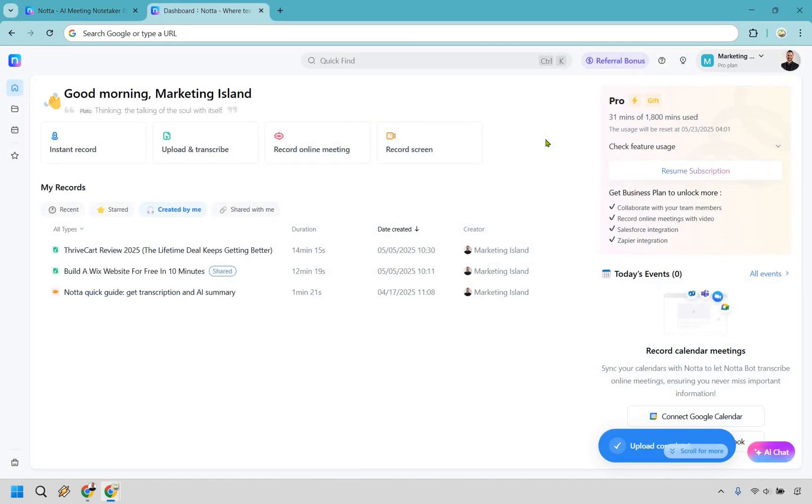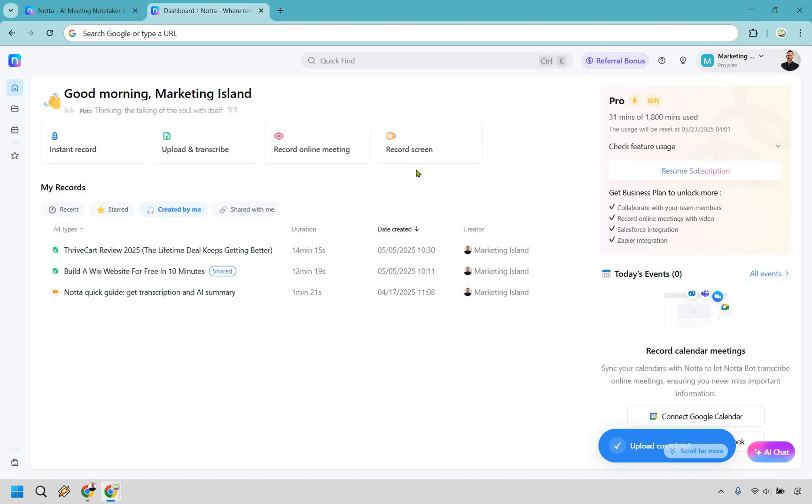All right, so here we are in the dashboard. First things first, very clean, very simple, very easy to use. You're going to see that some of the biggest features are going to be at the top here. We have instant record, upload and transcribe. You can record an online meeting, and of course you can record your screen.